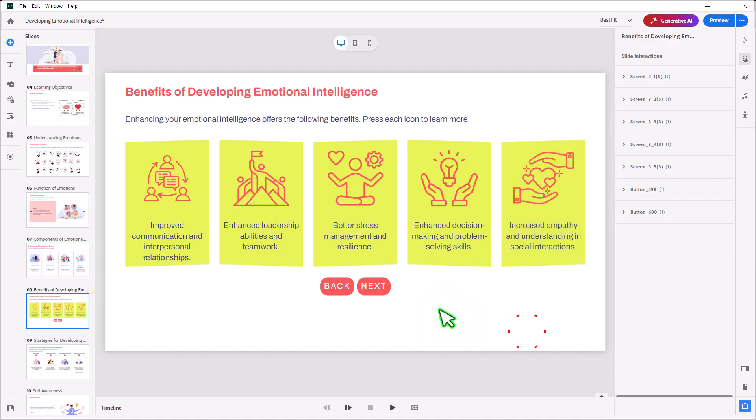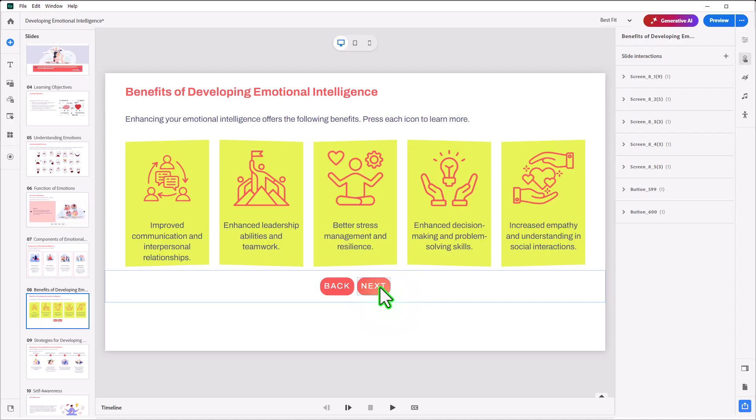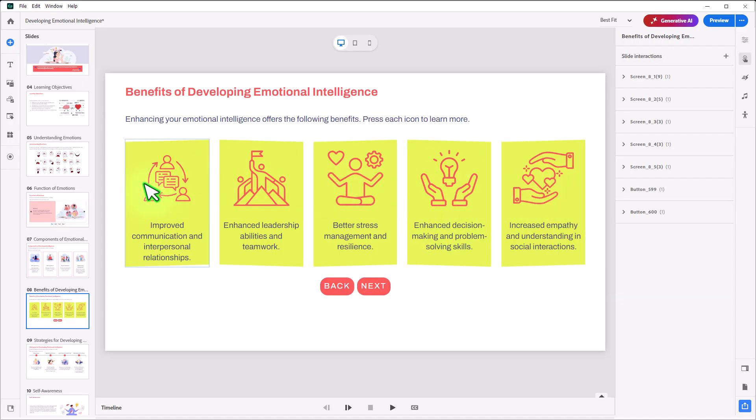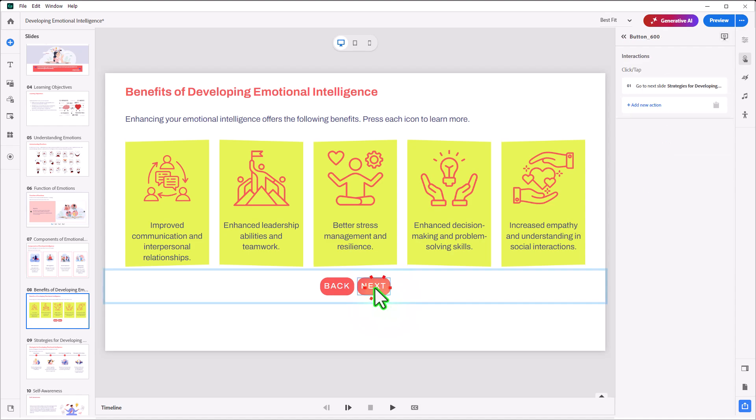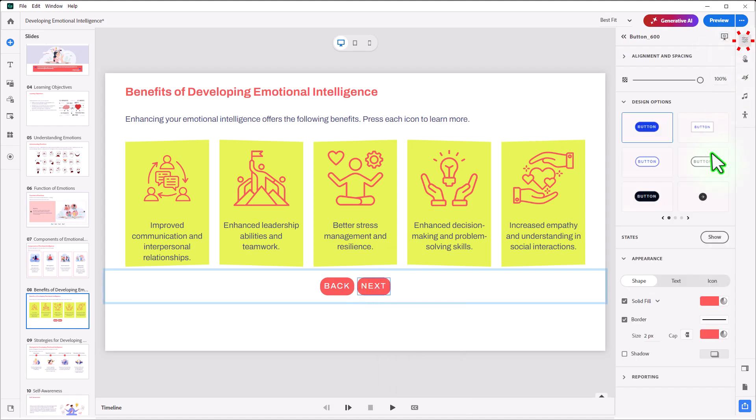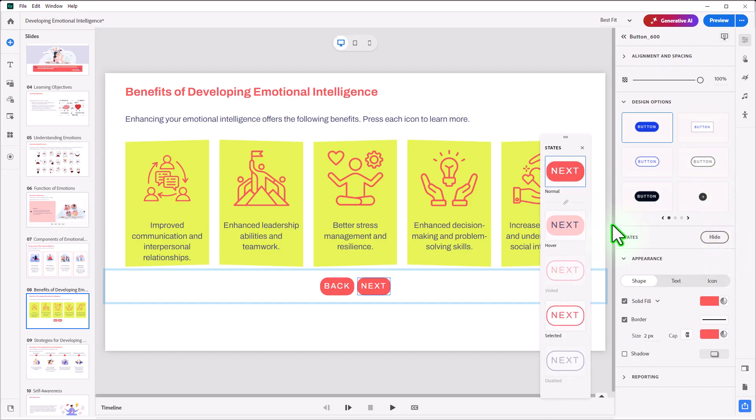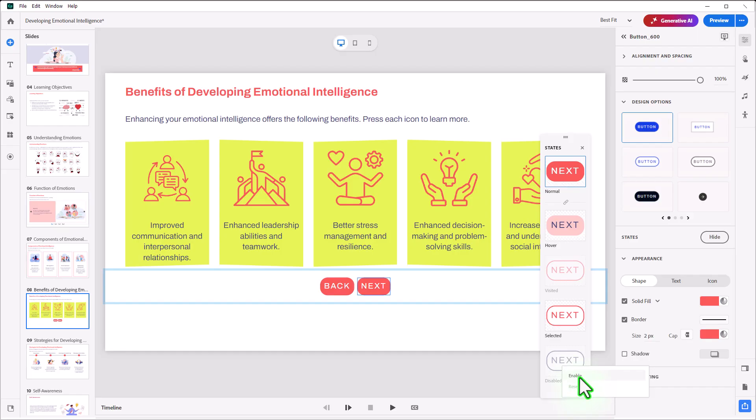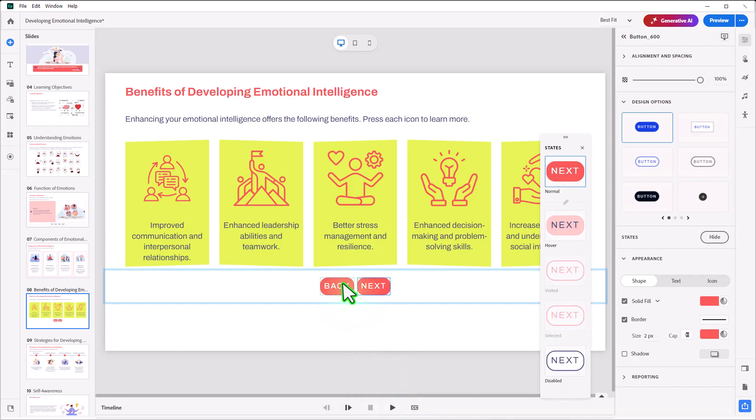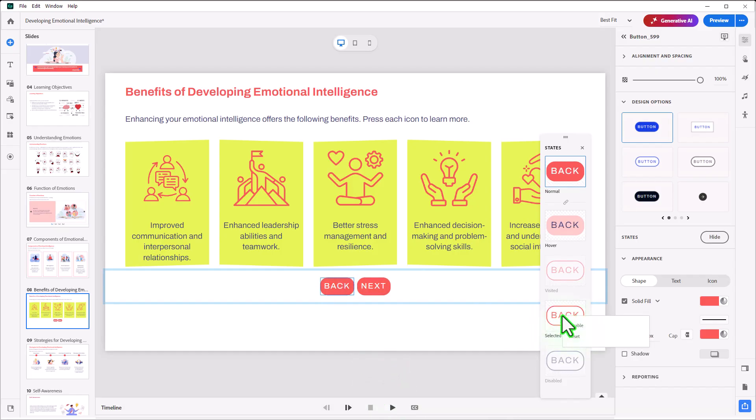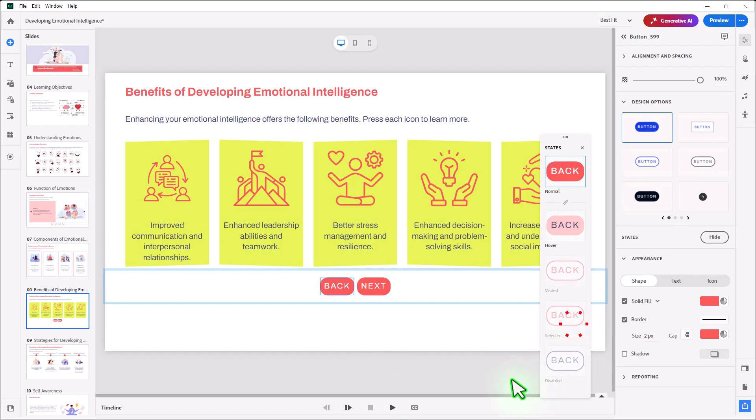Now, the other thing I want to do is I want to disable the Next button until the student has clicked all five of these items here. So first thing I need to do is make sure that for this particular icon, we actually have enabled the disabled state. So I'm going to right-click on the disabled state and enable that. I don't need a selected state, so I can disable that. And I can do that for the back button as well.